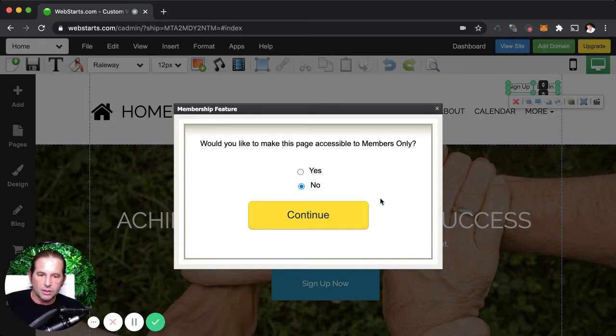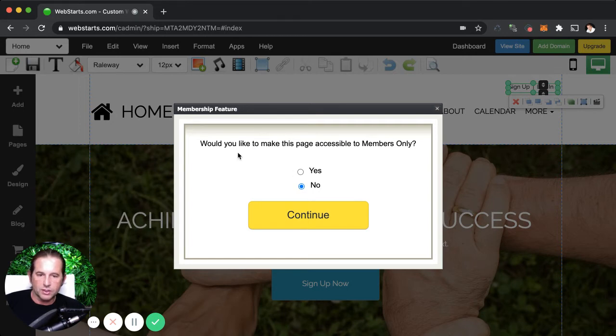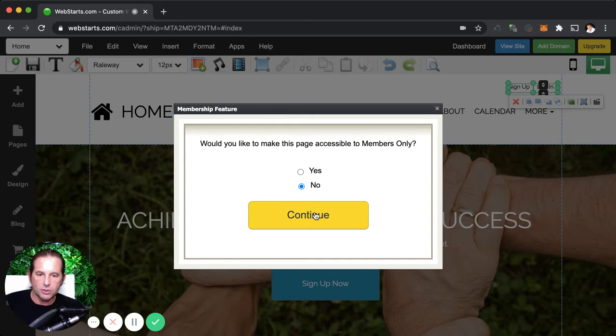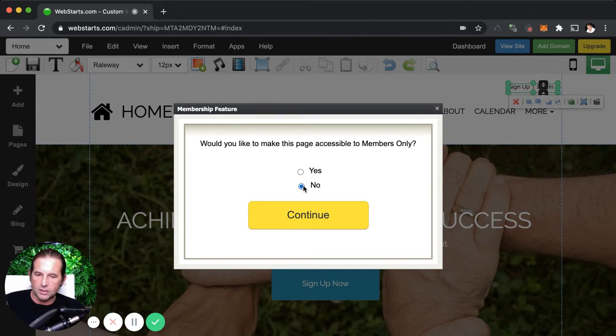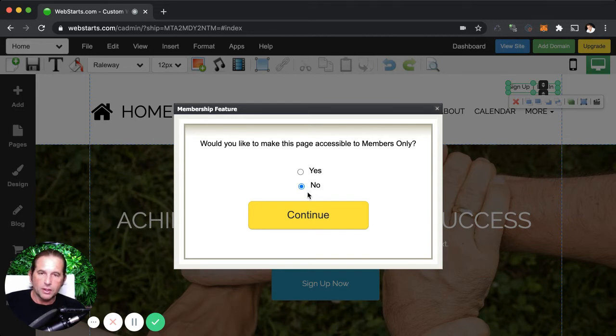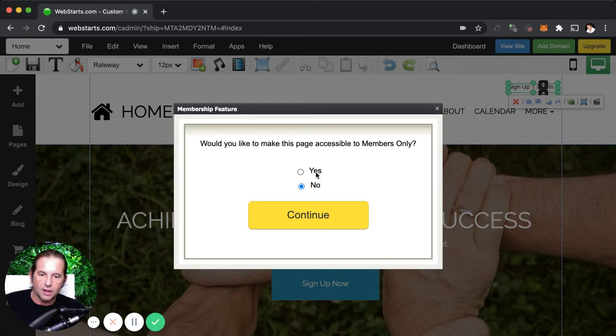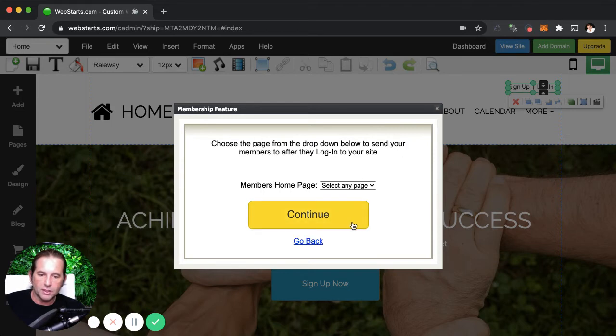Here you can see in the membership wizard, the first question is, would you like this page to be accessible to members only? The answer to this question in this case is no, but only because this is the homepage of my website and I don't want to require people to log in to see the homepage. But let's say that this was a members only area, then I would say yes, I only want to allow people who are members to view the page. Once you've made that decision, click continue and you go to the next page.